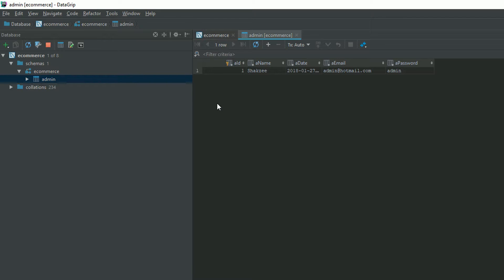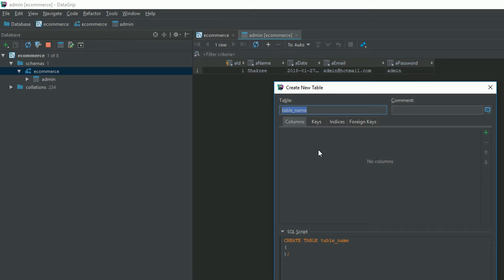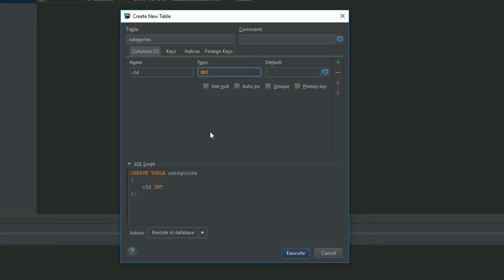We have created a database named e-commerce in previous lectures, along with an admin panel and a simple admin table. Now I am going to create a category table, product table, model table, and specs table. Hit the schema button, create table — the name of the table is 'categories'. The first column is CID, integer, not null, auto increment, and primary key.